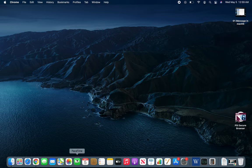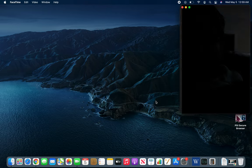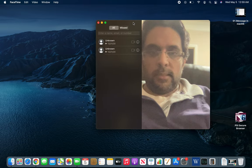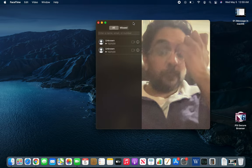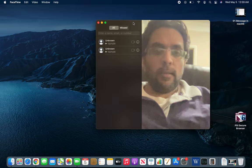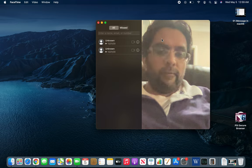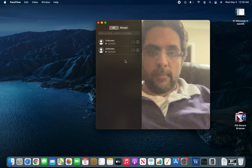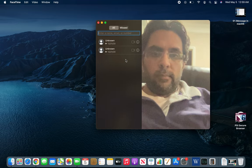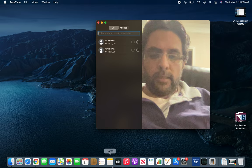In this video we are going to check the FaceTime app in MacBook. It's pretty much the same as in your iPad or iPhone for that matter. Again, you have to have that number or email address.